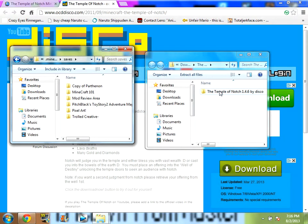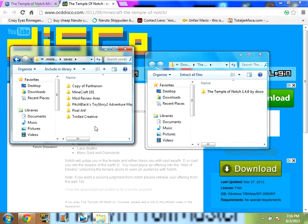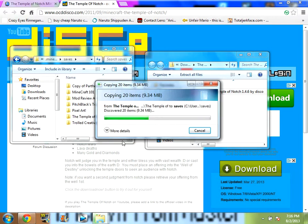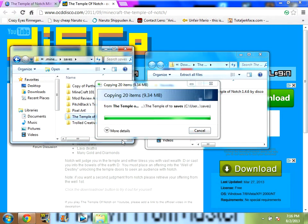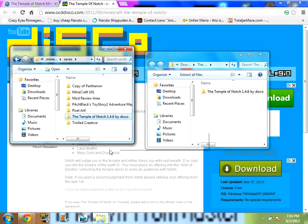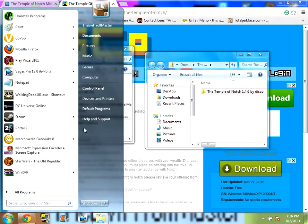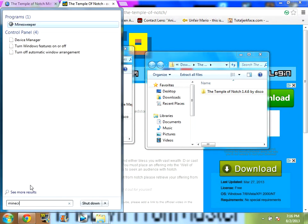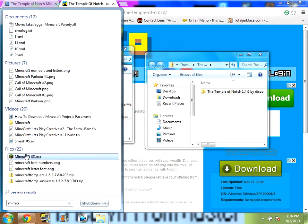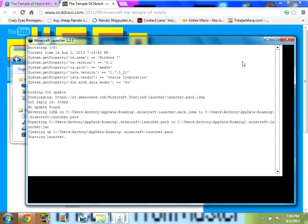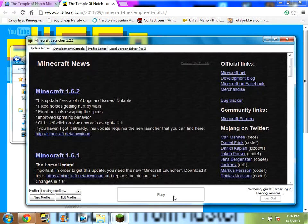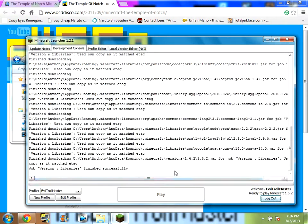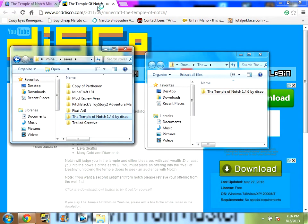Then, you want to copy the Temple of Notch from your downloads into the saves folder. Just wait for it to finish loading. Then, to prove to you that it works, I'm going to open Minecraft. Minecraft is starting up, give me a second.